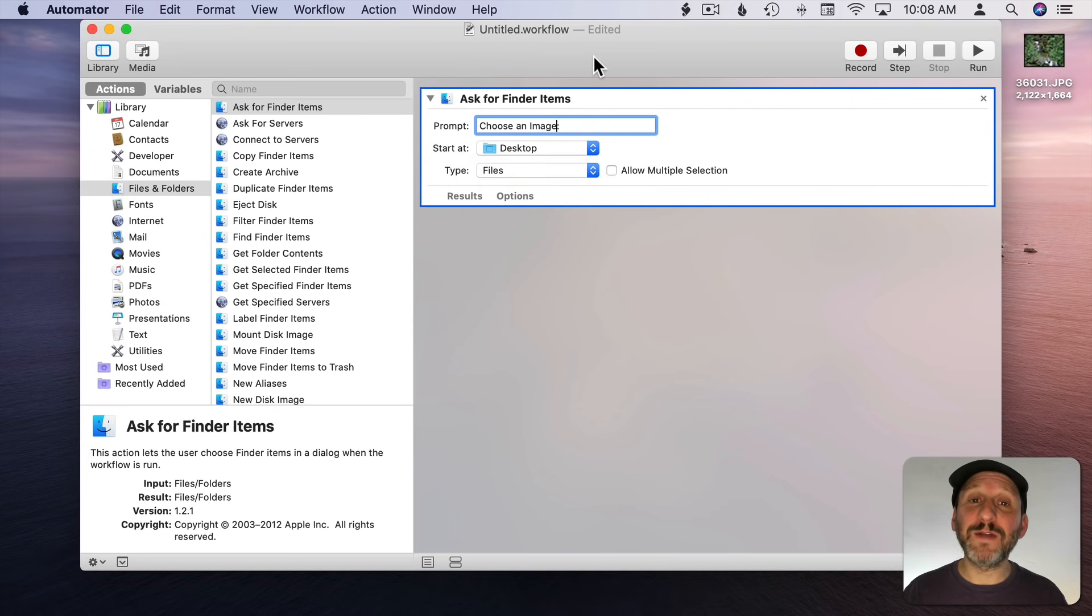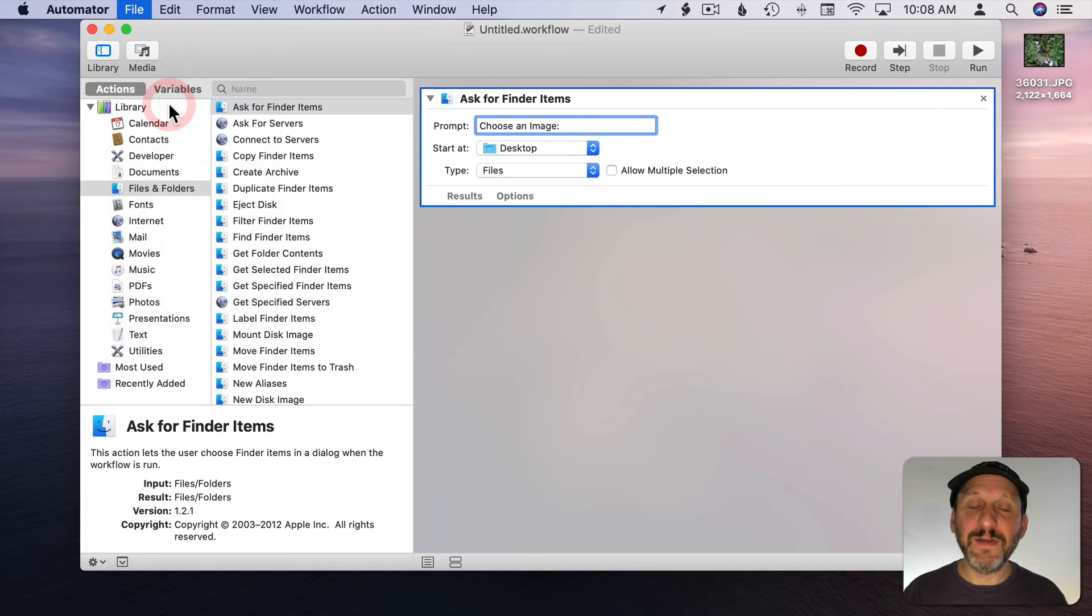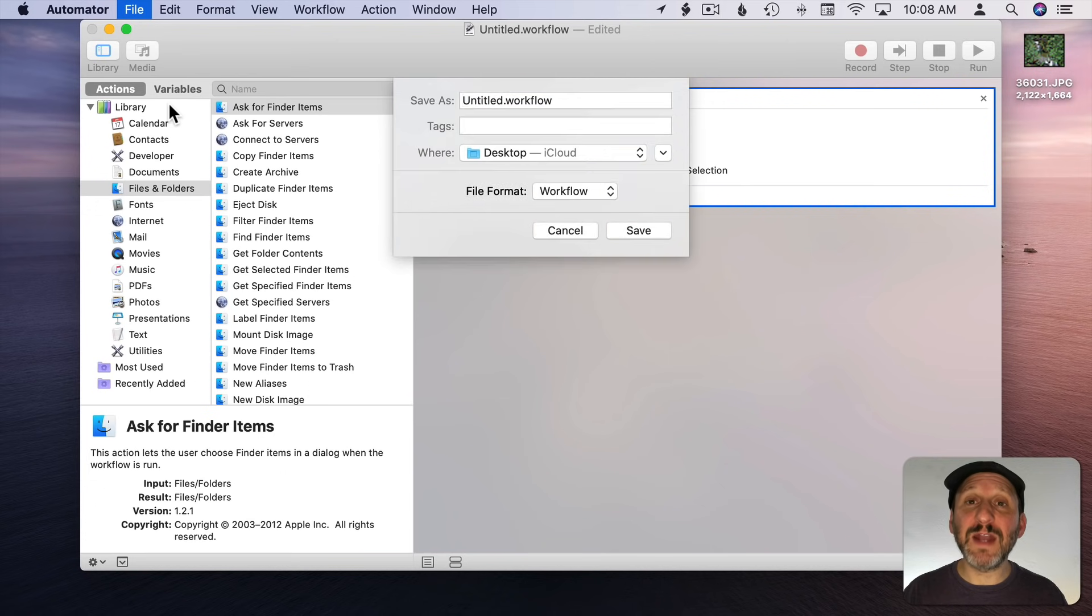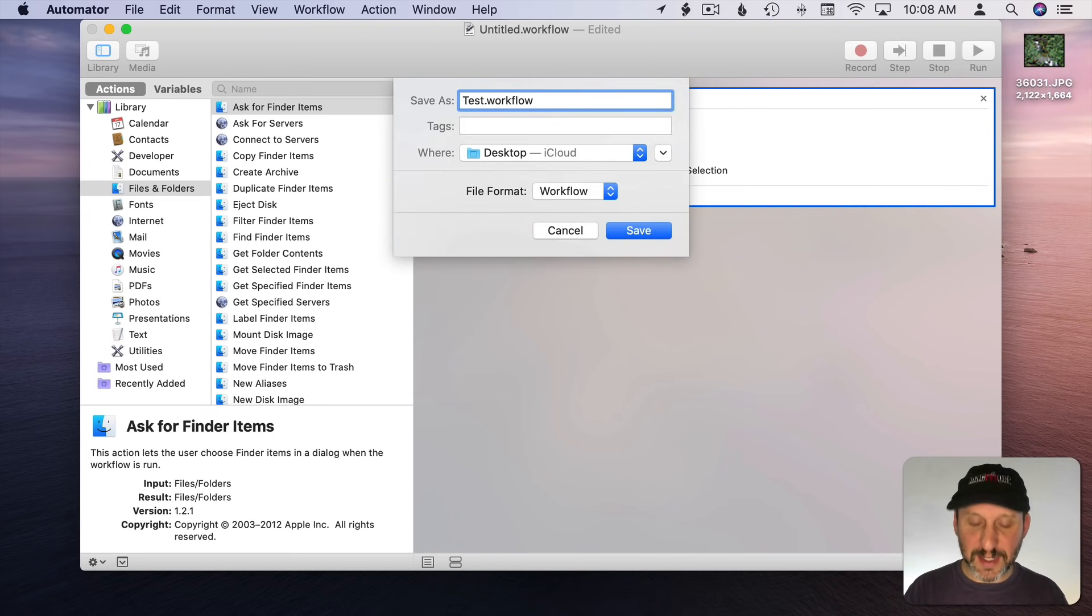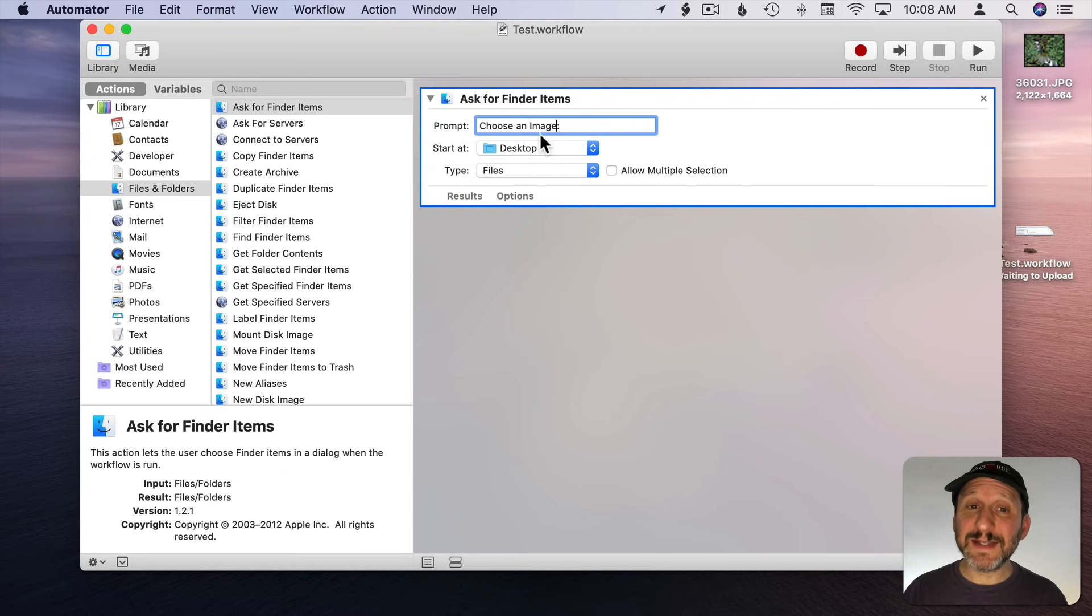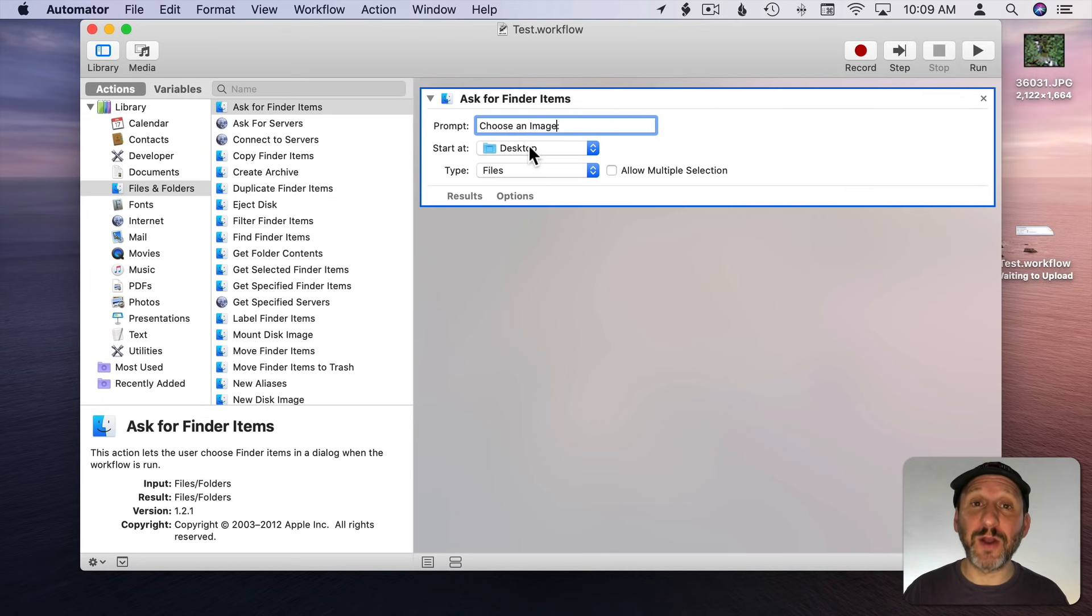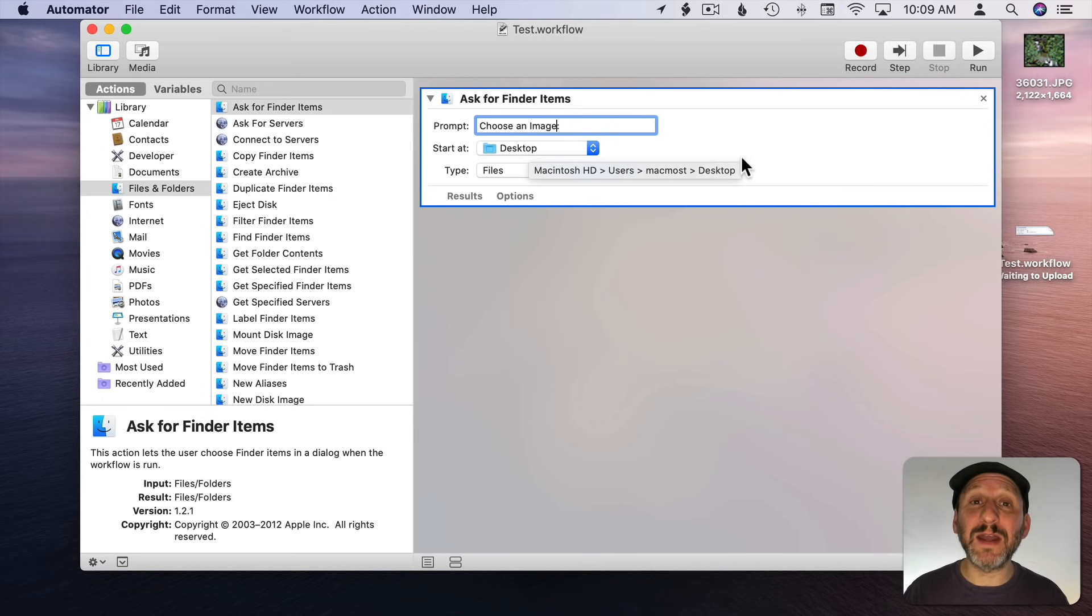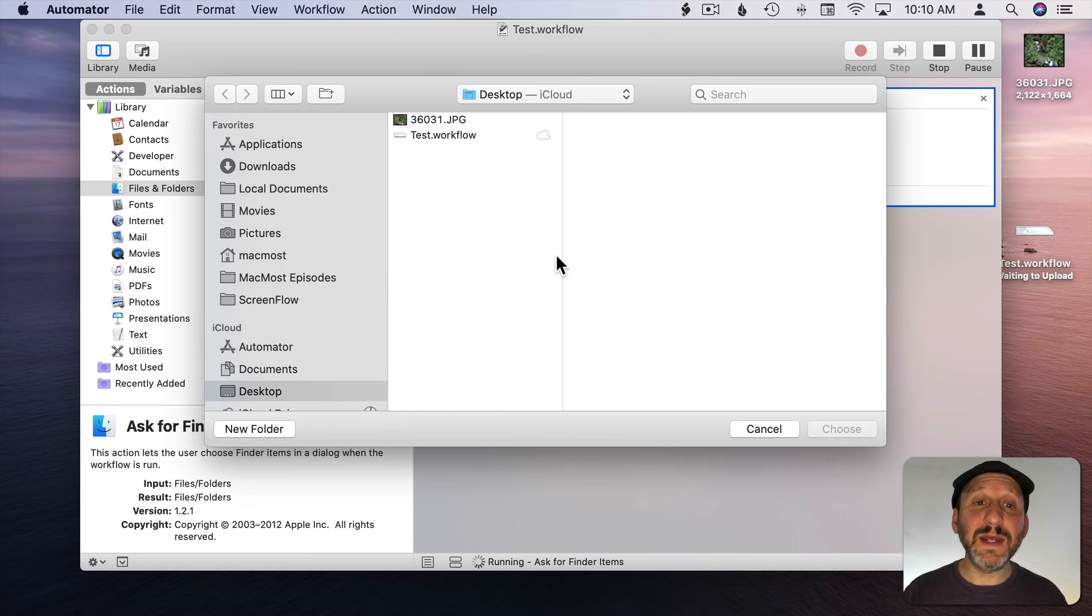Before we go further I'm going to save this workflow. File, Save. I can save it anywhere I want. I'll save it to the Desktop. I'll call it Test. Now let's test it out. It's important to test your workflows each step of the way. In this case all it should do is ask for a finder item and do nothing with it. But that's fine. I just want to make sure this part is working before I go to the next part. I'm going to hit the Run button here.